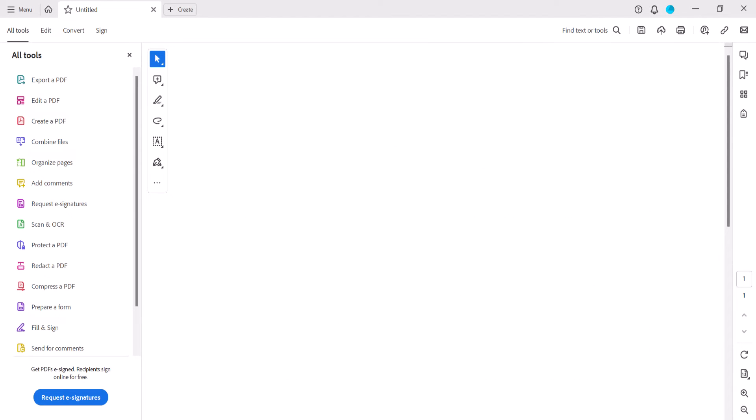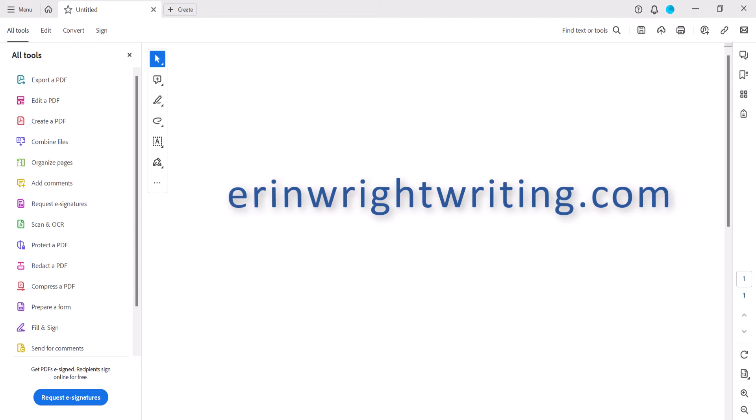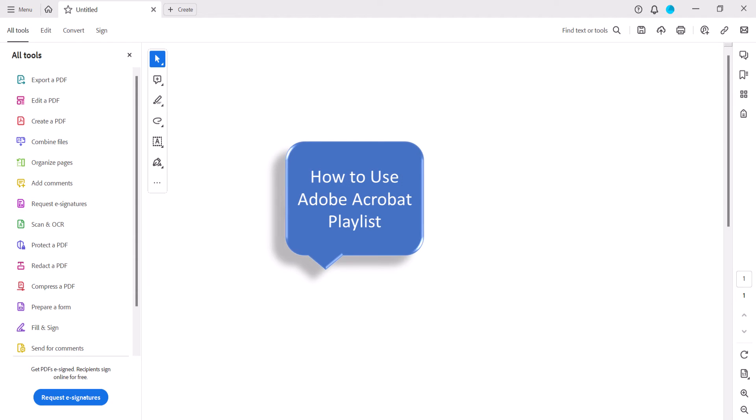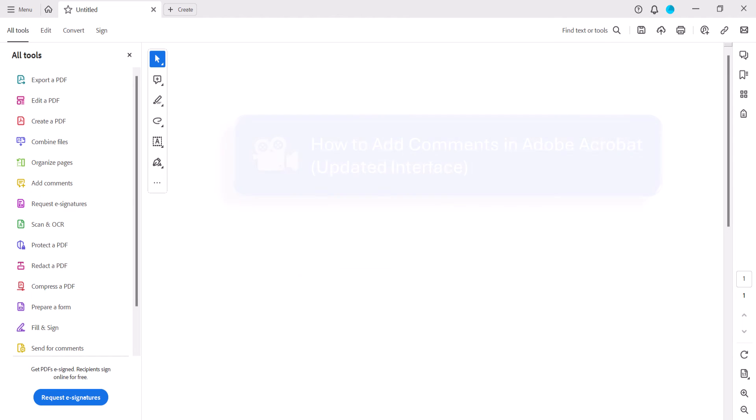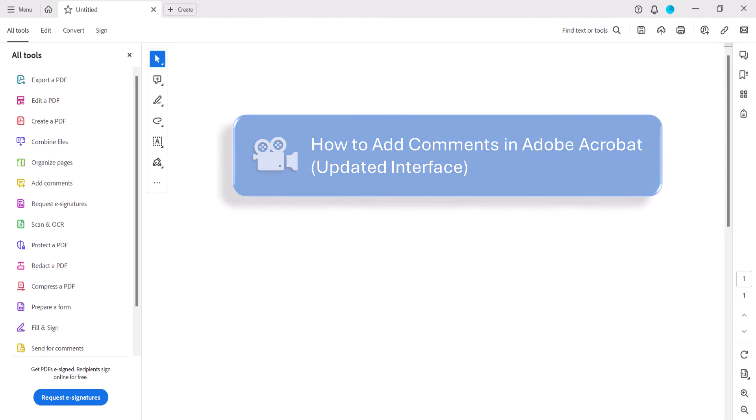All the steps we just performed are listed with images on my website at AaronWriteWriting.com, which is linked in the description box below, along with my playlist How to Use Adobe Acrobat, where you can find many related tutorials, including how to add comments in Adobe Acrobat using the updated interface.